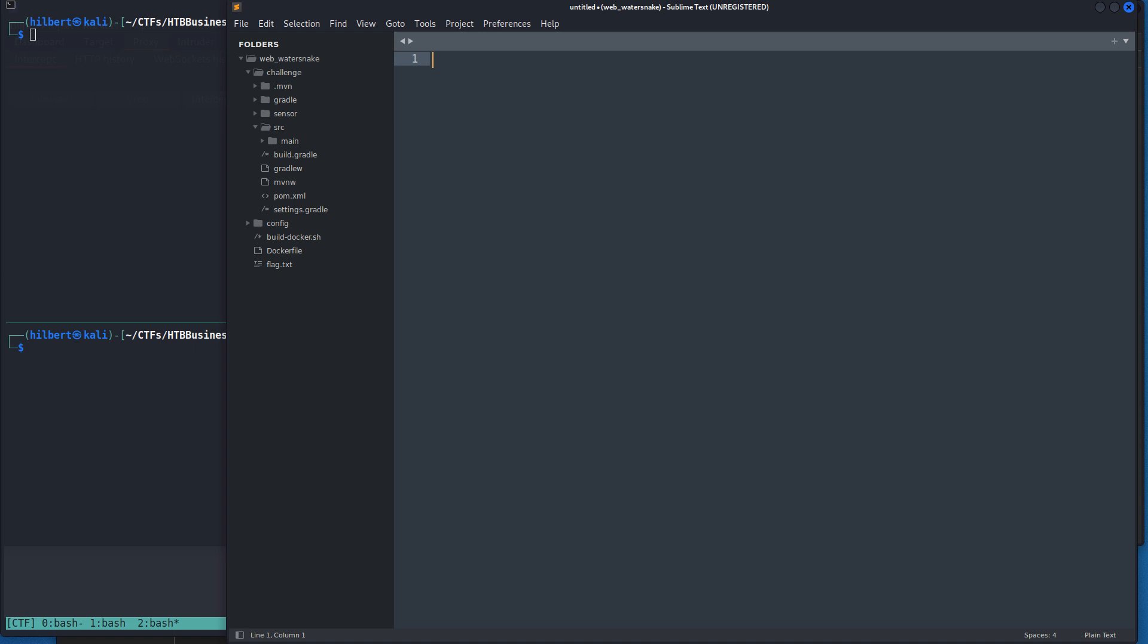Hey everybody, in this video I'm going to be going over the easy web challenge Water Snake from the 2023 Hack the Box Business CTF. Cliff notes if you're just here because you want to know what you're supposed to do: we are going to exploit a deserialization vulnerability in the snake YAML package and use that to get remote code execution and get ourselves the flag that way.